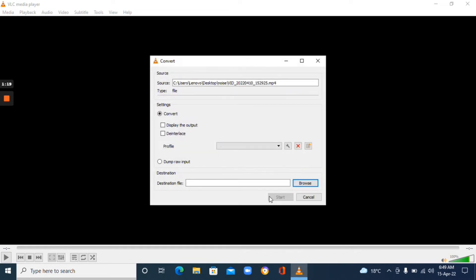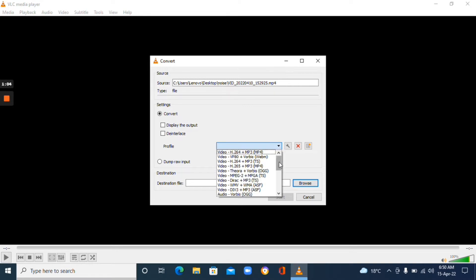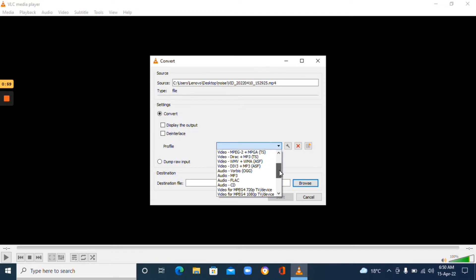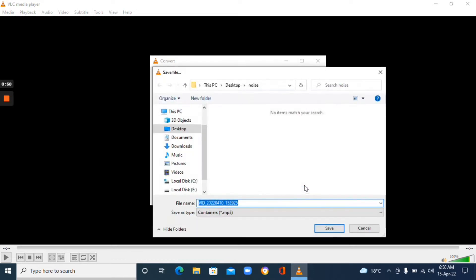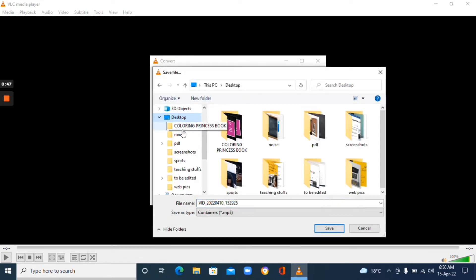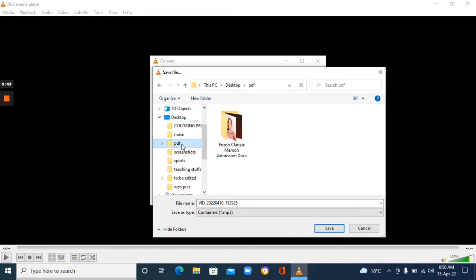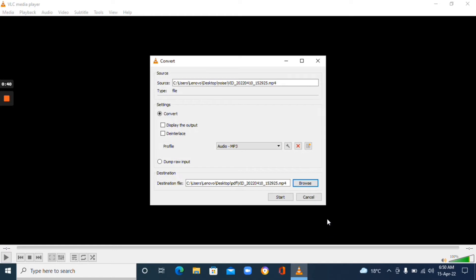Click Convert/Save and it will lead you here. At the top you can see the source file of the video. Now on the Profile field, click the drop-down arrow and scroll down to where you see MP3 Audio — just click on that. The next step is to choose your file location: click Browse and choose where you want to save the file. Then click Save and click Start.